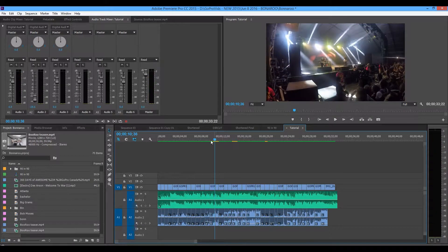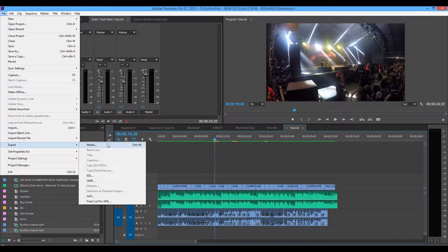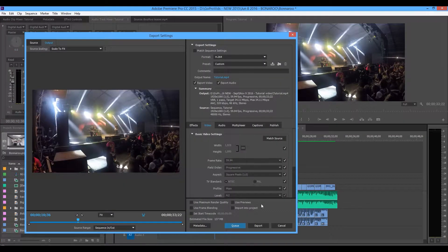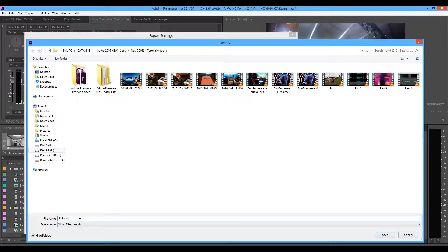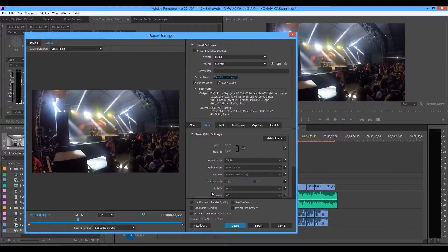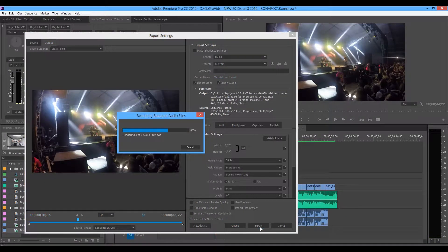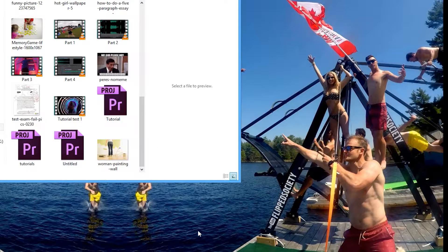I'm not going to get into export details yet — I'm simply going to show that we're exporting this little clip. We'll call this 'tutorial test one,' save it, and don't worry about any of the settings. I'm just going to hit export and use the magic of editing to speed this up.